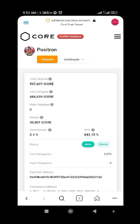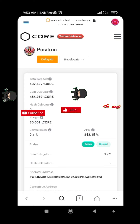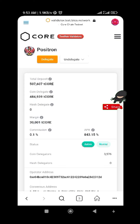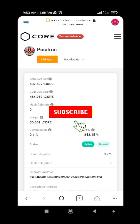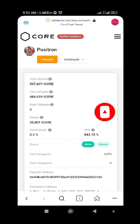That's the advantage of delegating your CORE. Make sure you delegate. If you enjoyed this video, don't forget to share it with others so they can benefit from it, subscribe, and turn on the notification bell so you'll be among the first to see my new videos. See you in the next one, bye for now.